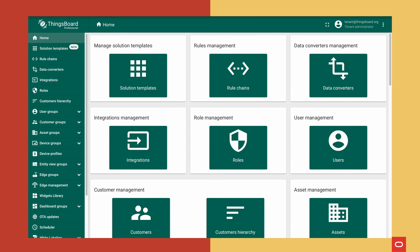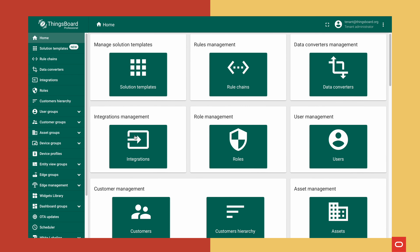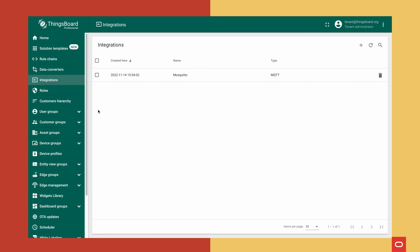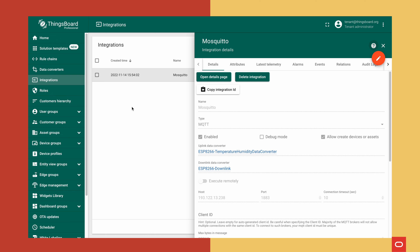Now that ThingsBoard IoT is up and running, let's look at how to enable the integration and set up our connection to the MQTT broker so we can receive messages. Here is the ThingsBoard UI where you can manage your rules, data converters, and integrations. I've got an integration created for my Mosquitto server, which is my MQTT broker running in the cluster, and if we click on it we can see the definitions.